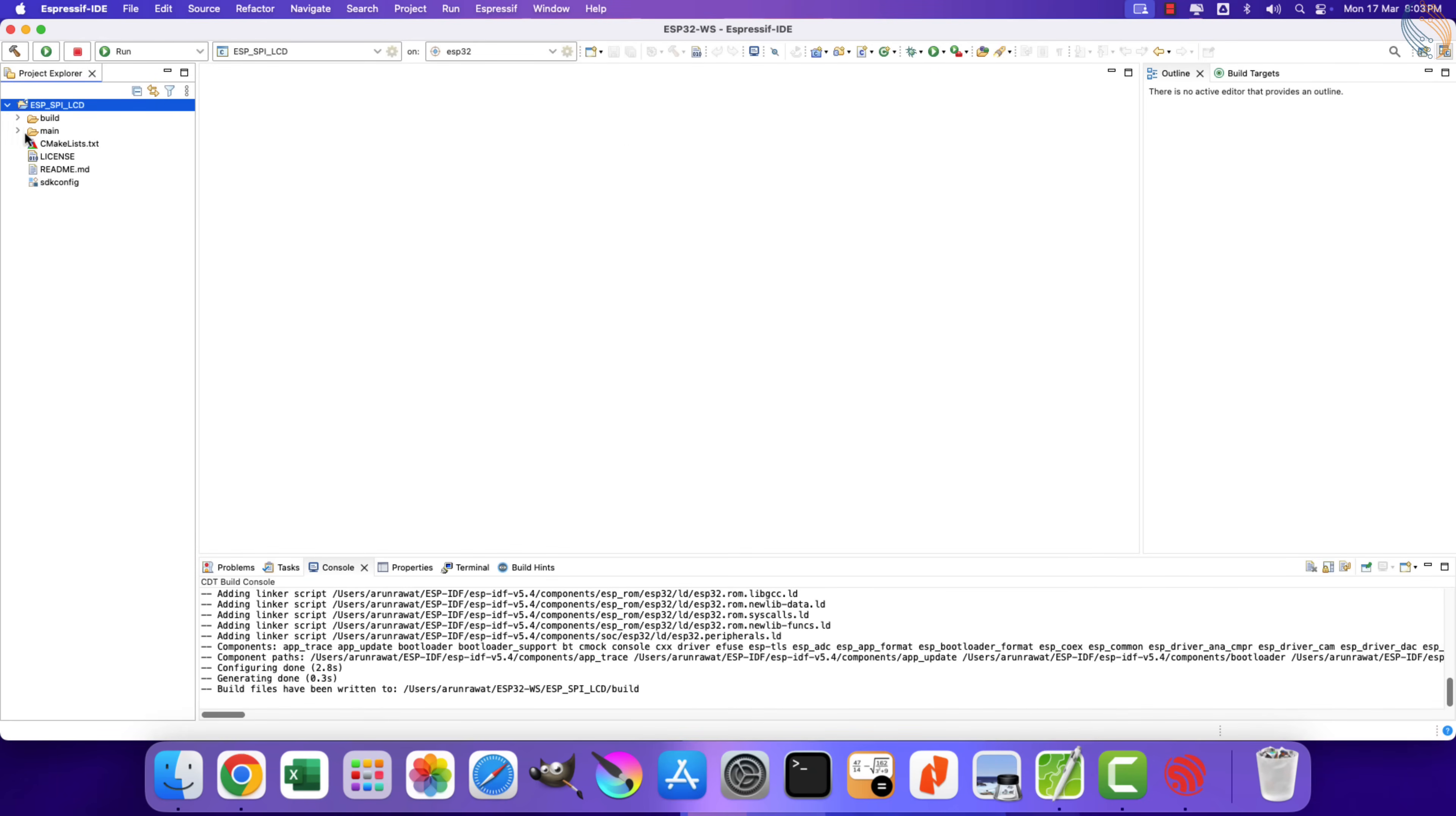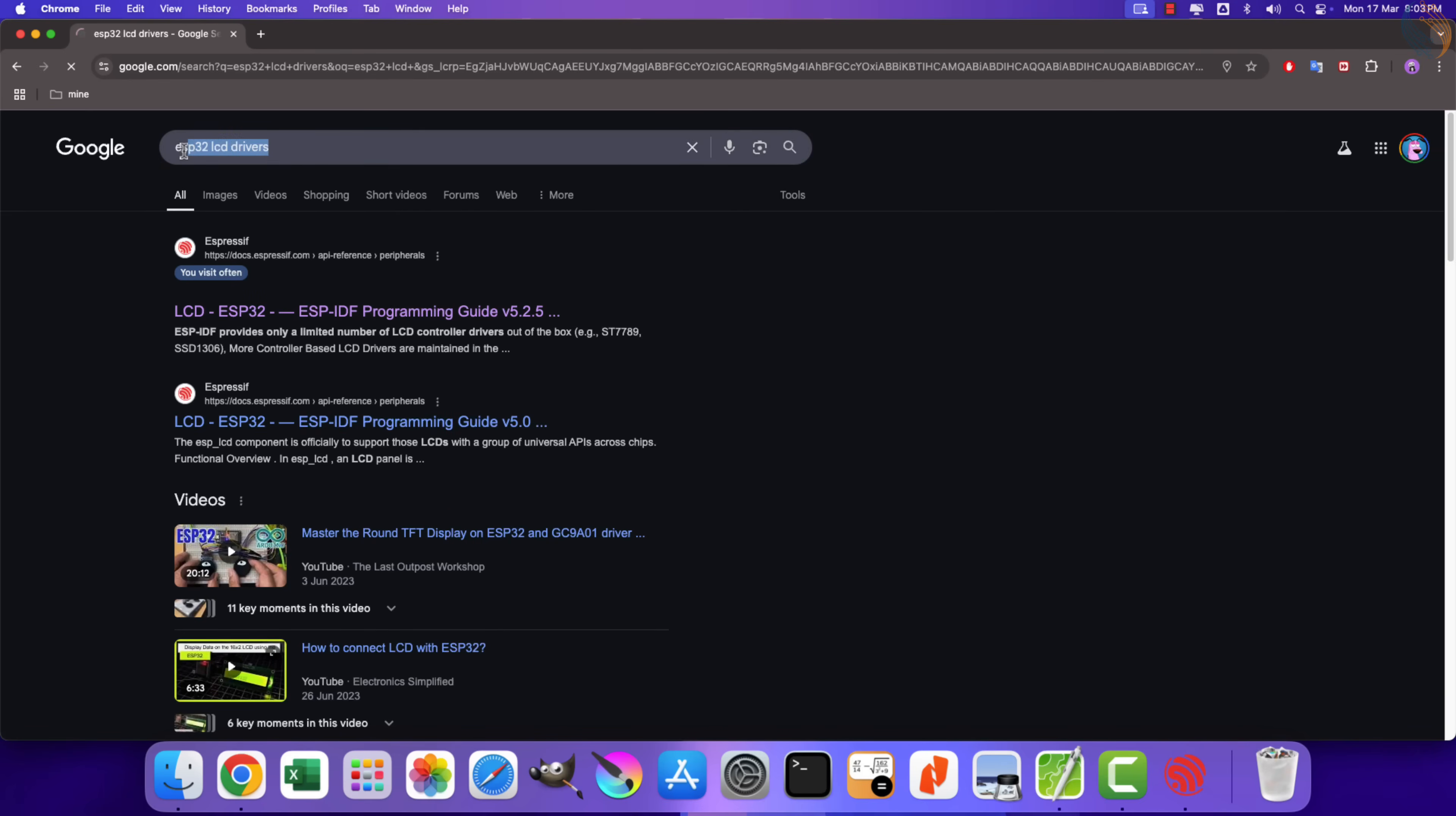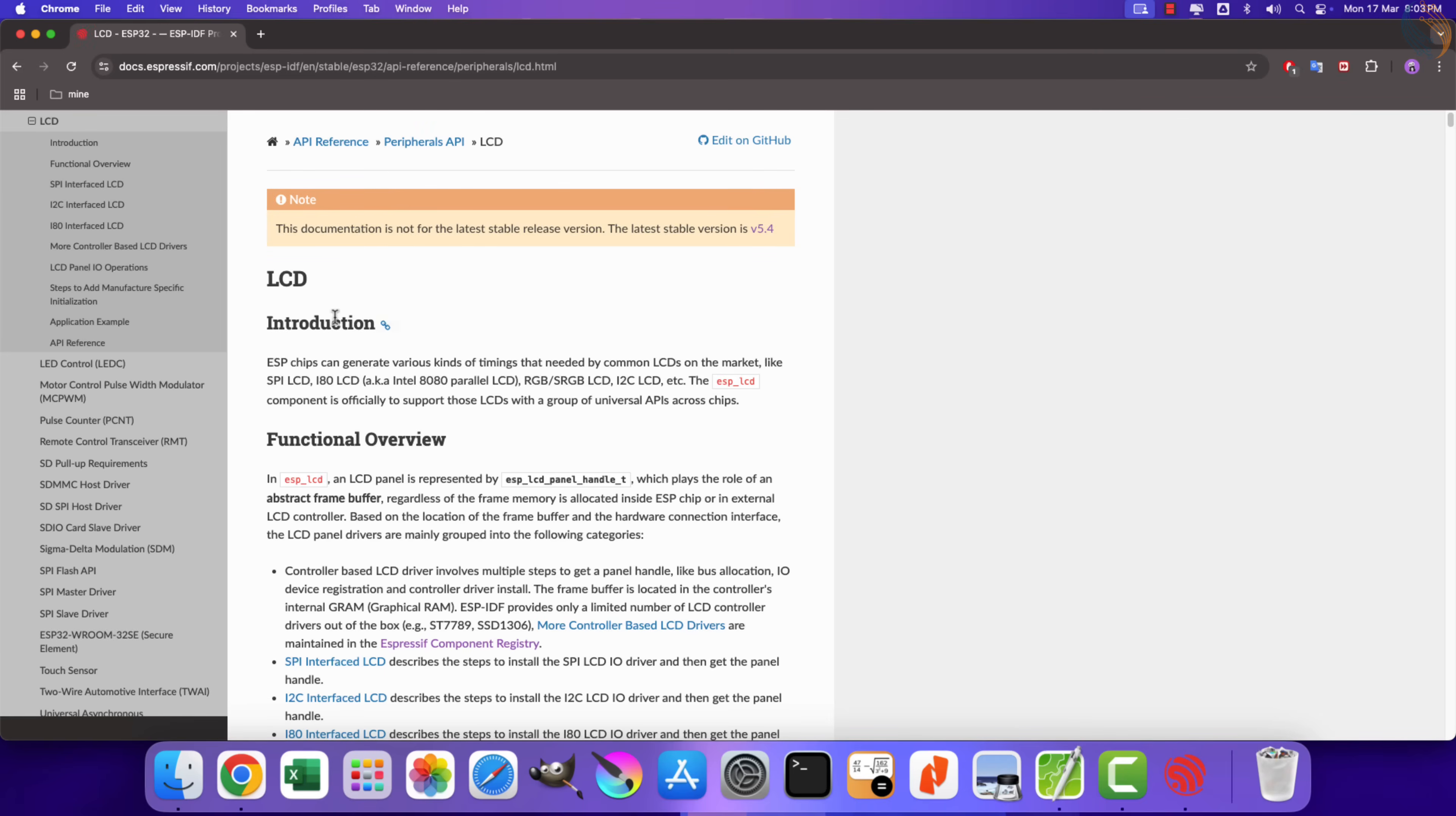Alright the project has been created, and here we have our main file. Now we need step-by-step instructions for adding the display using the inbuilt ESP functions. Here you can find the same, I will leave the link to this page in the description of the video.